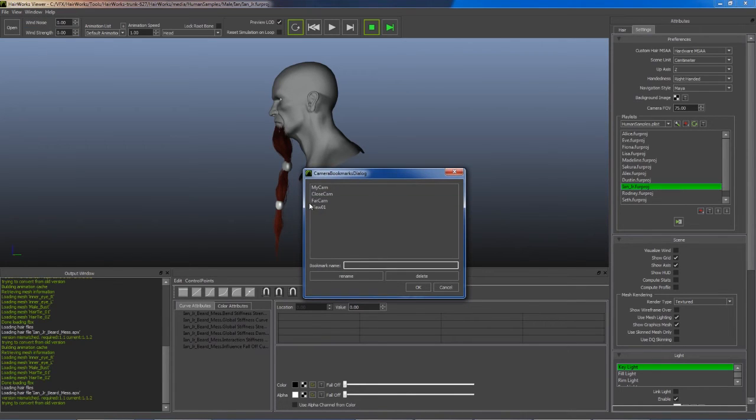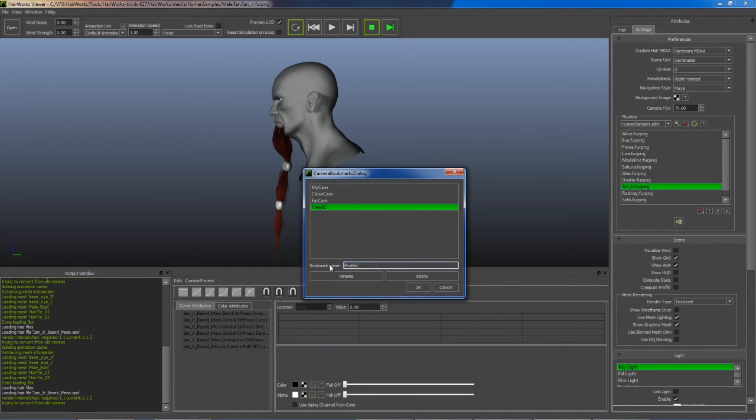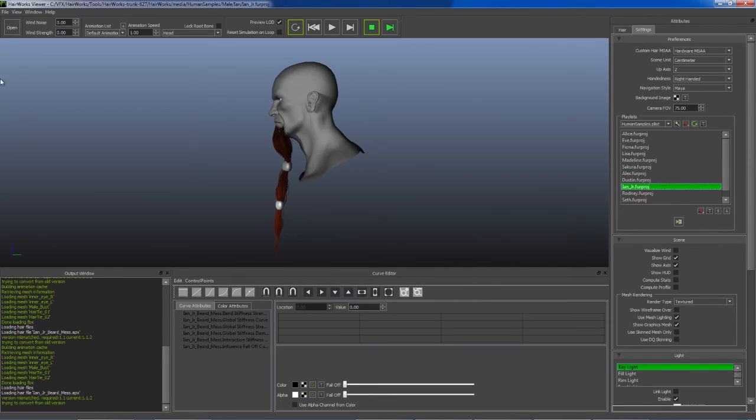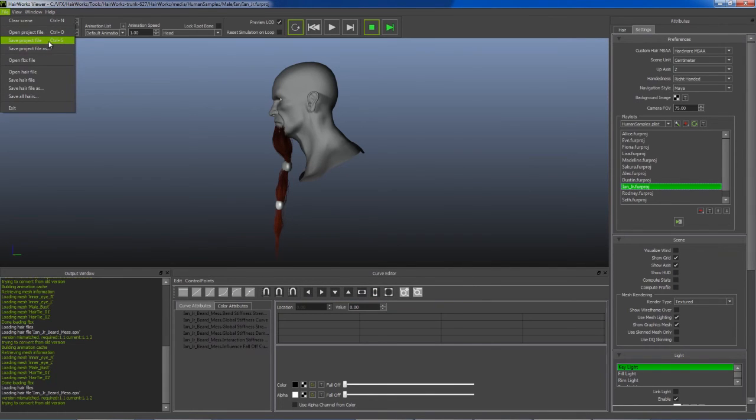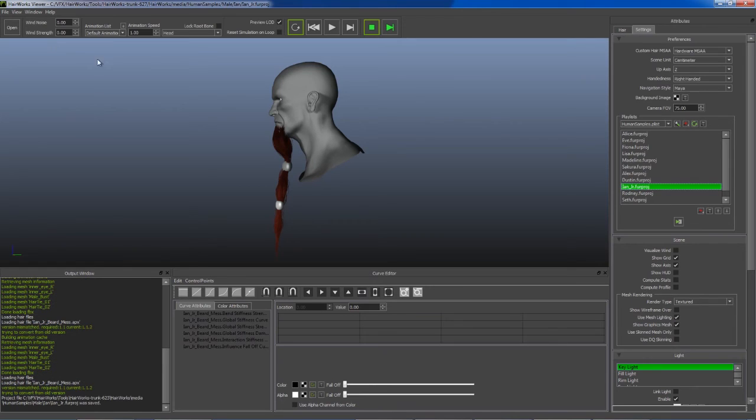Let's go ahead and give our bookmark a more descriptive name. ProfileCam. And then when we save this with the project, next time we open our project, our bookmarks will be loaded.